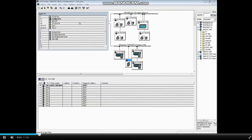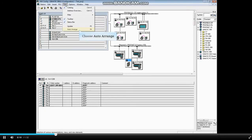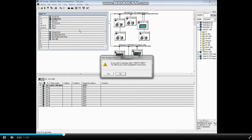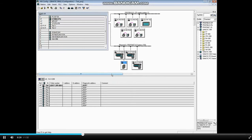The first way to arrange the stations is to let the Hardware Configuration Editor do it for you. Select the View menu and choose Auto Arrange. You get a warning that the current arrangement will be lost. Click Yes if you want to continue. The Hardware Configuration Editor then rearranges the stations.